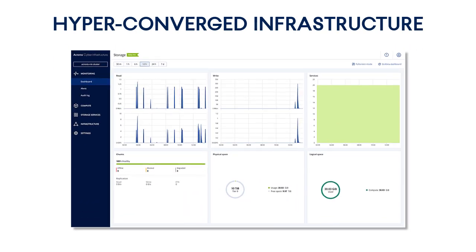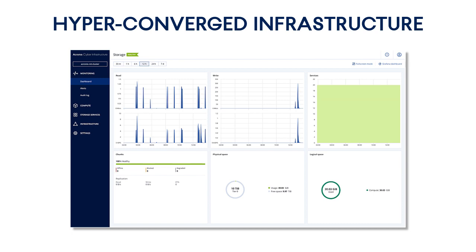Welcome to our exciting new training devoted to hyper-converged infrastructure. If you're a novice service provider or cloud reseller and have never heard about hyper-converged infrastructure, don't worry. This video is exactly right for you. We'll start with simple concepts and gradually proceed to more complex and sophisticated topics. So let's get started.